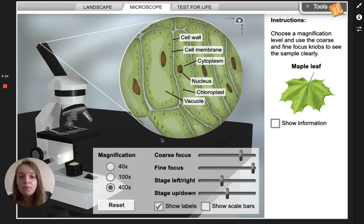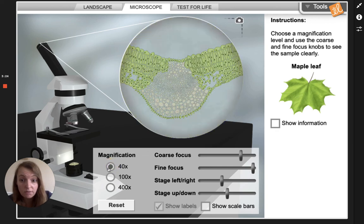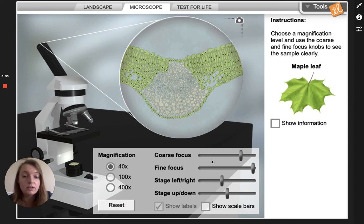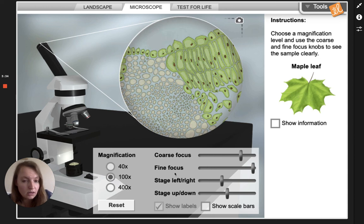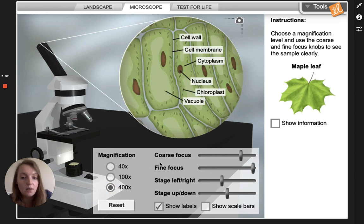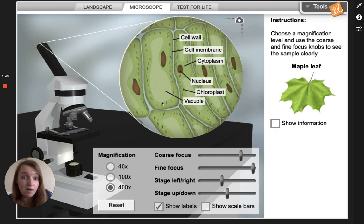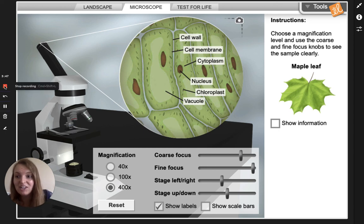In summary: remember we have to start at the 40x and use the coarse focus to focus. Then we can move to the 100x and focus a little bit with the fine focus, and then the 400x with the fine focus to get it nice and clear. Then you'll click show labels to see everything in the cell. Good luck!